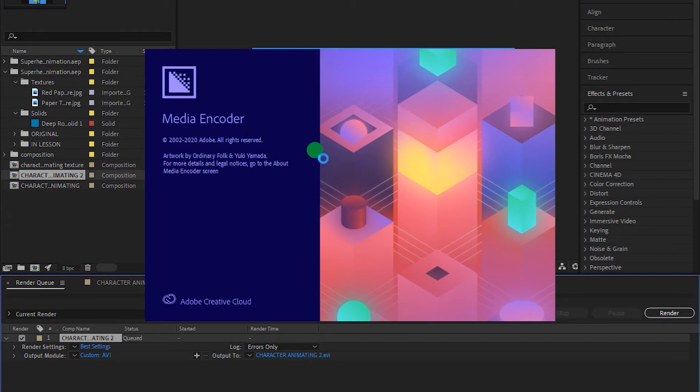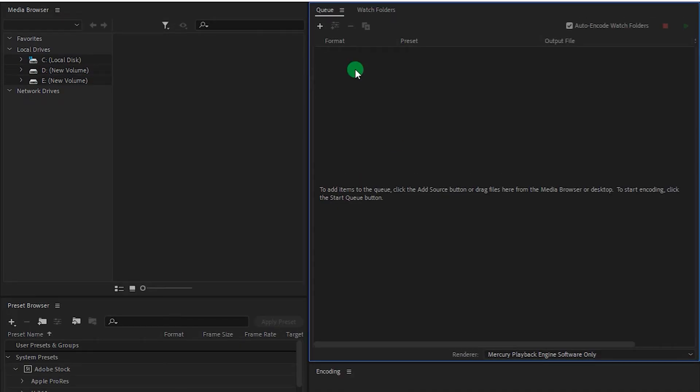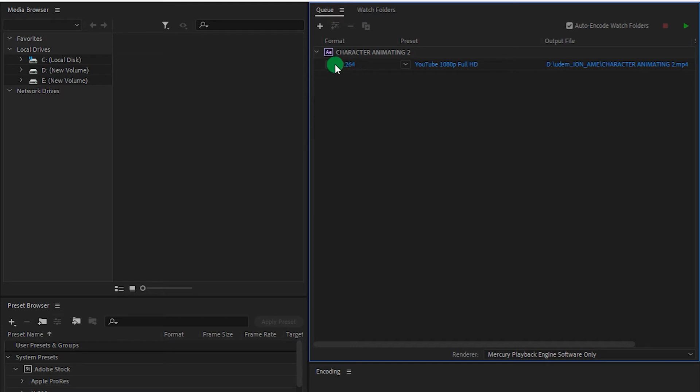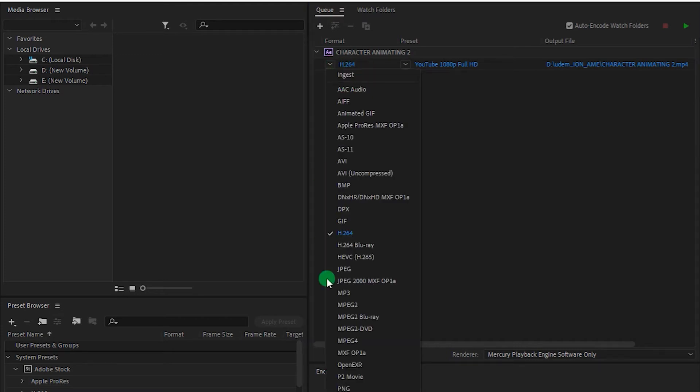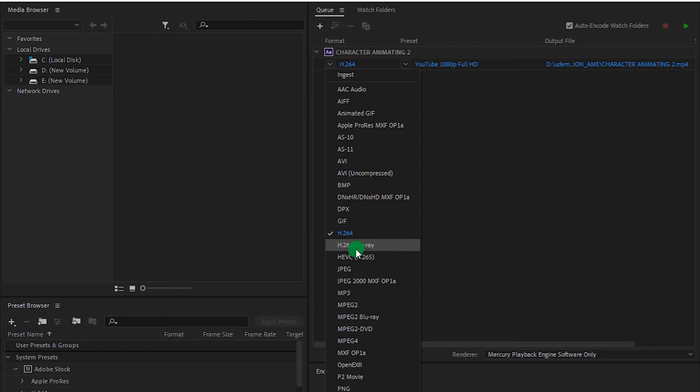Now this will open our composition in Adobe Media Encoder. Okay, so here you can see the H.264 format. And there are a lot more options like JPEG Sequence, Blu-ray, H.264 Blu-ray.